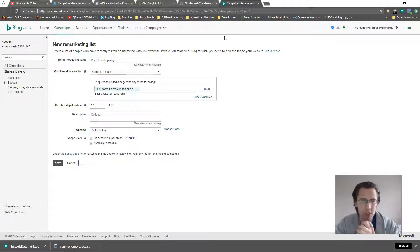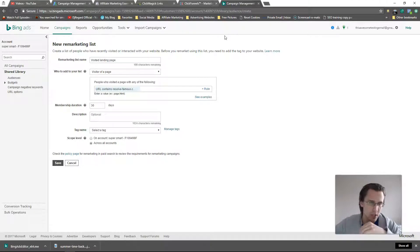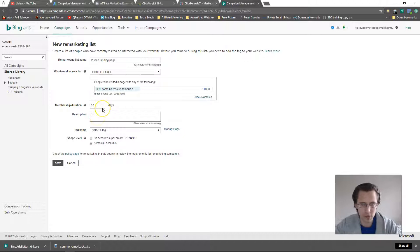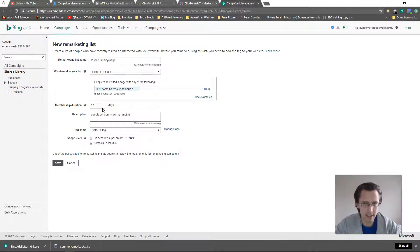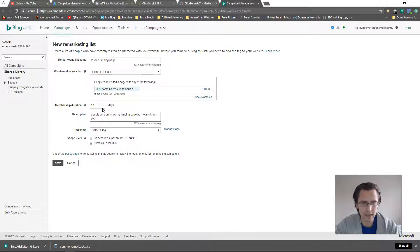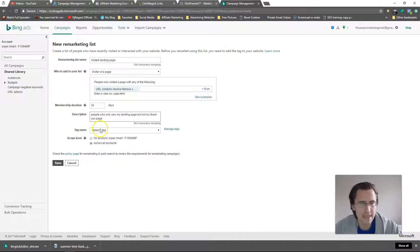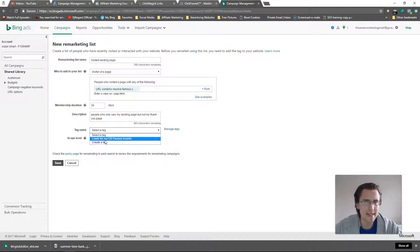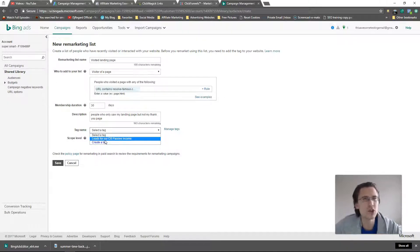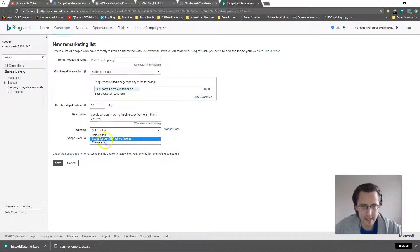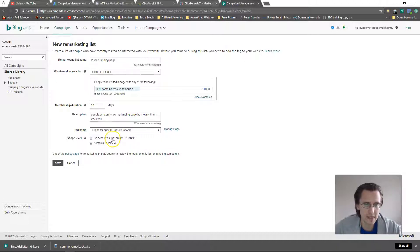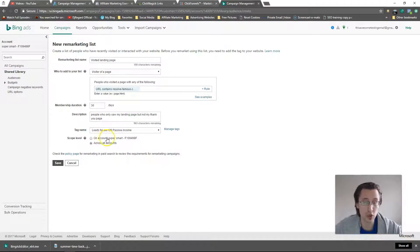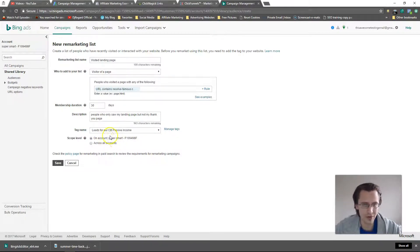Next, description - make a description: people who only saw my landing page but not my thank you page, whatever you want. Tag name - we need to select a tag that we created because that's the tag on the page, obviously we need to track them somehow. This is that track we're using, the leads for our CB passive income. We want to use it on either across all accounts or on one account. I'm going to go with one account for now for simplicity sake.